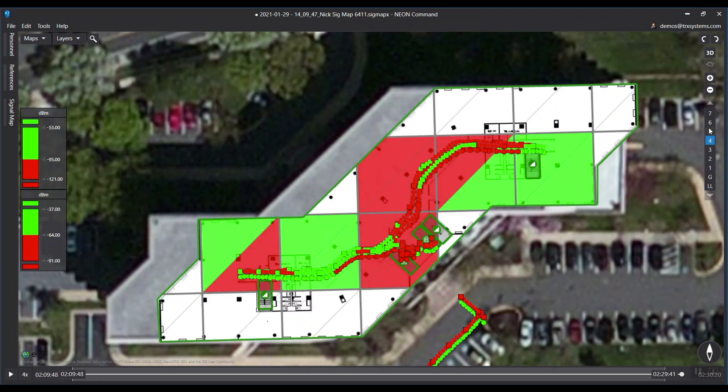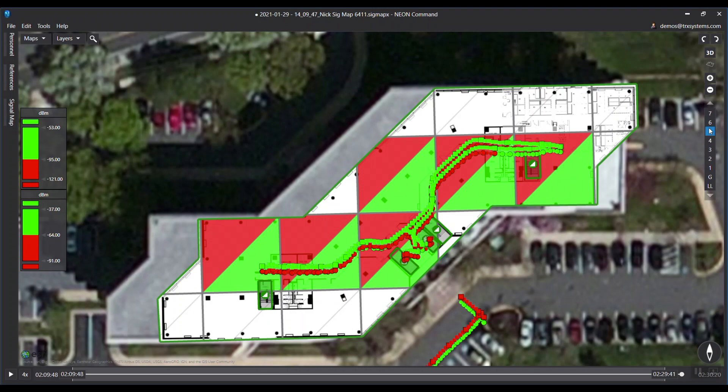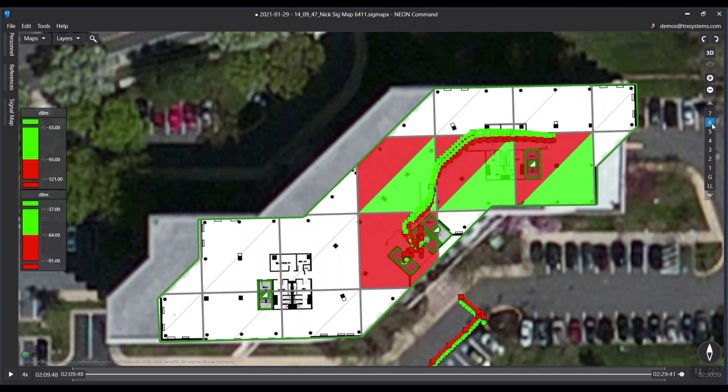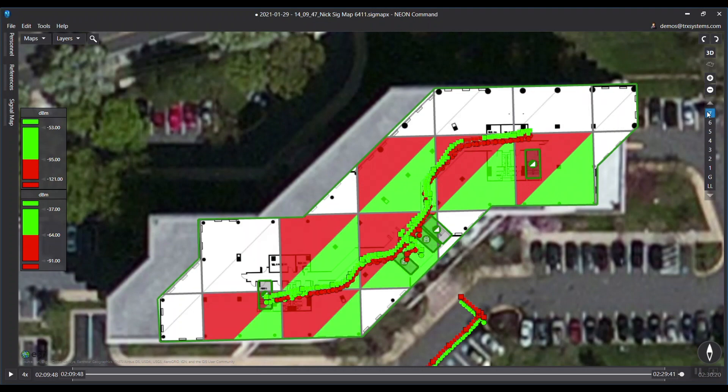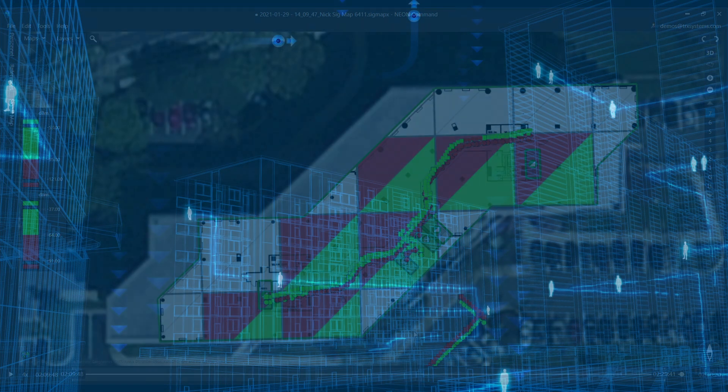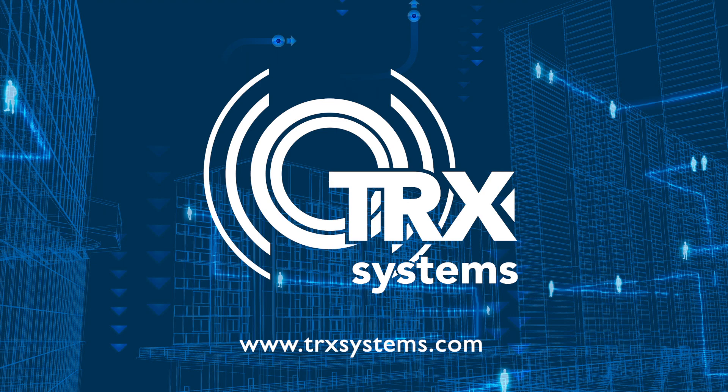NEON SignalMapper is integrated with multiple types of RF test equipment as well as other sensor devices. Please visit the TRX website at www.trxsystems.com to learn more about our partners and the integrated test units.